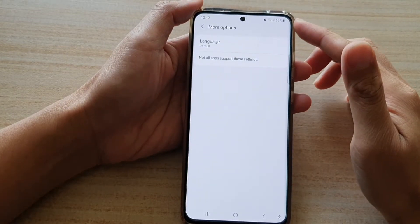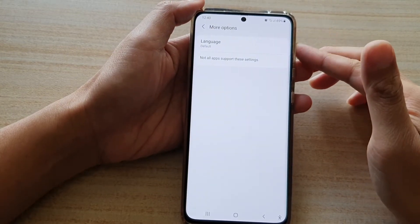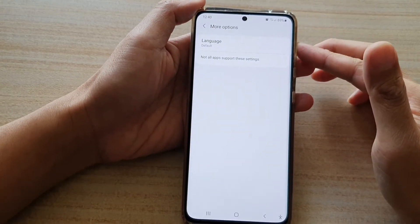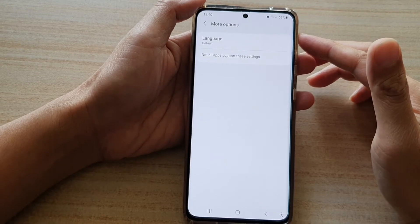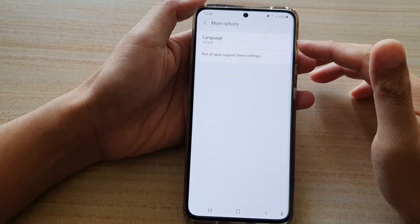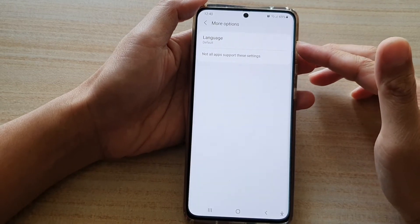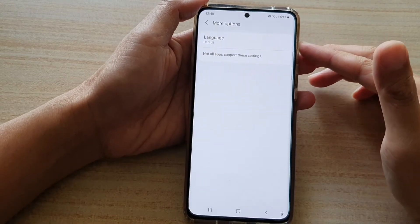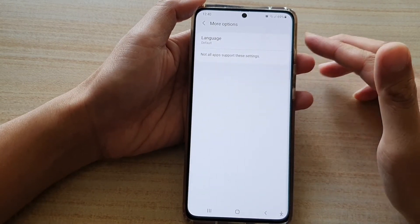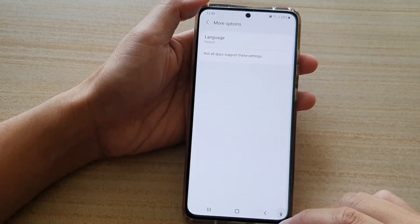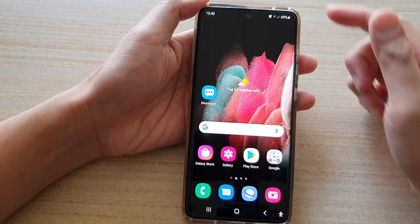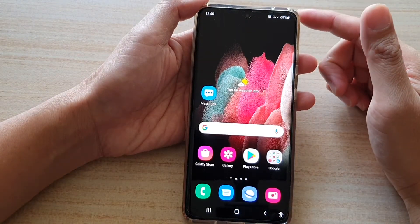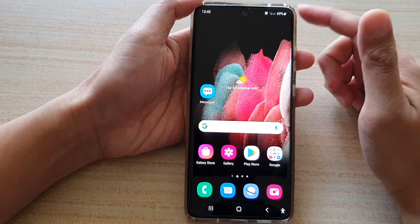Hi, in this video we're going to take a look at how you can change the subtitle caption language on the Samsung Galaxy S21 series. First, tap on the home key to go back to your home screen.